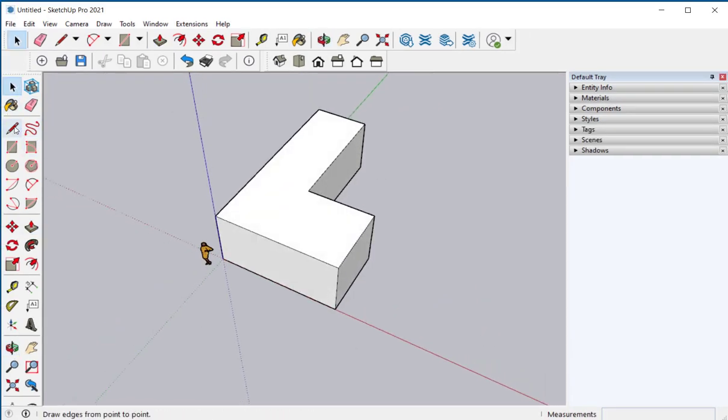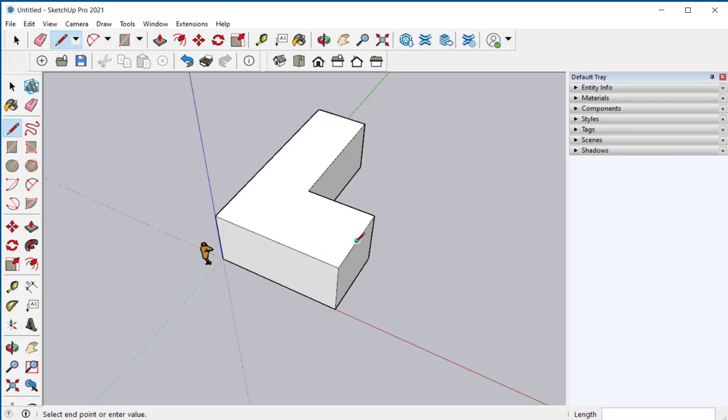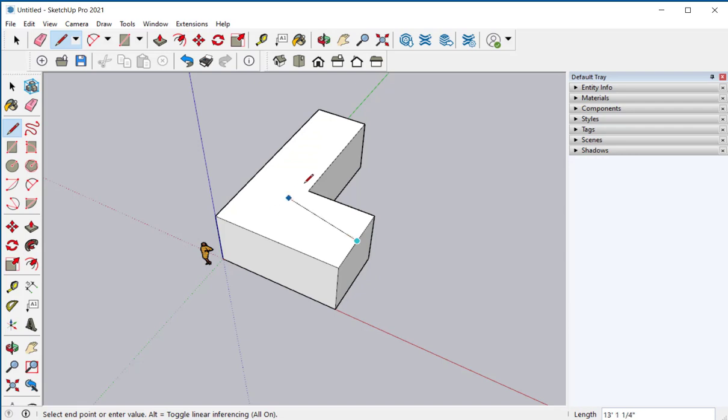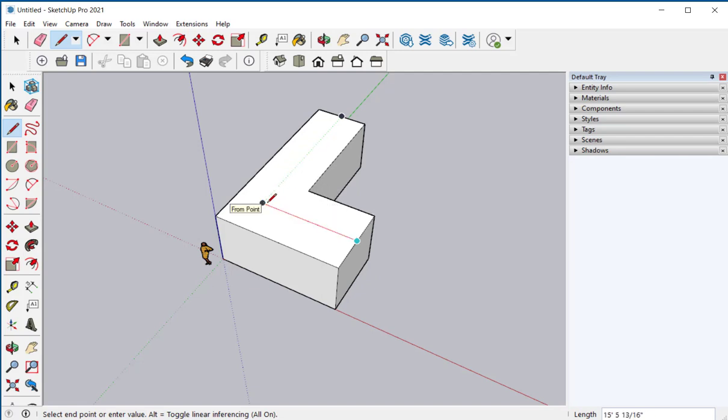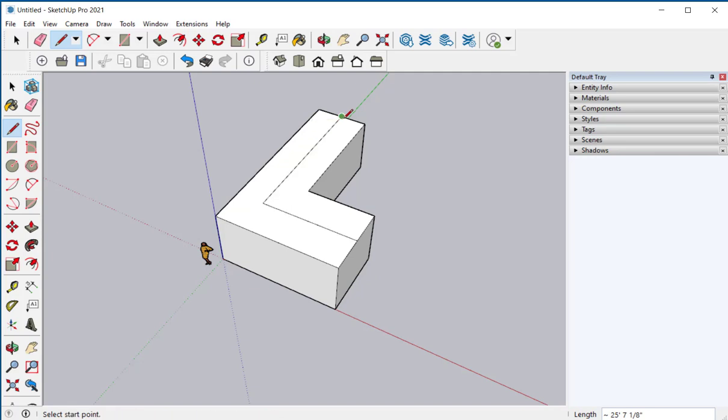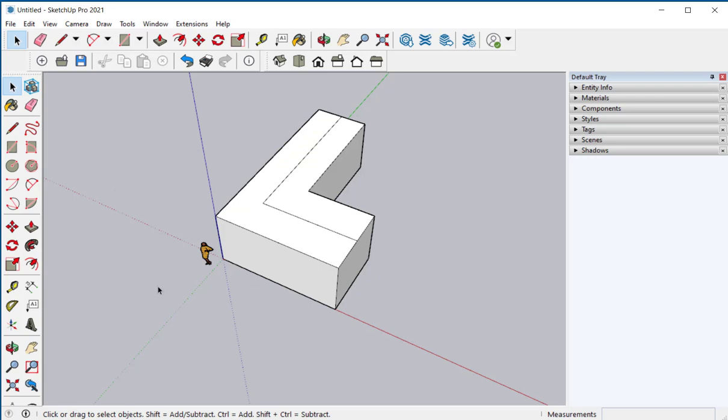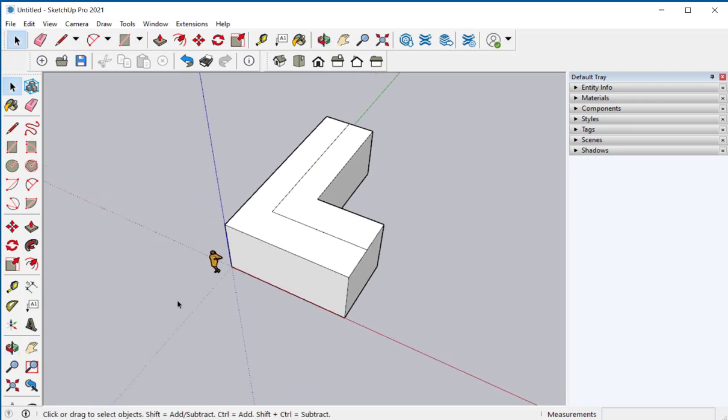Now I'll put the gable roof on. With the pencil tool hover along the edge until the midpoint inference pops up. See the line? It's red meaning I'm parallel to the red axis. Then I'll hover over to the midpoint there and slowly bring it back until it snaps in place. Notice that green dotted line. I'm parallel to the green axis and now I can draw a line. I hit escape to end that line.